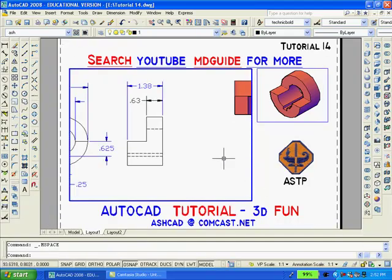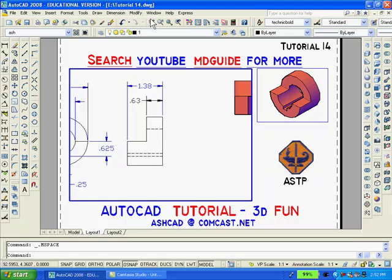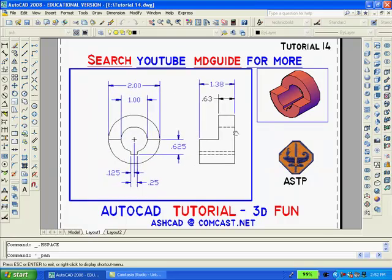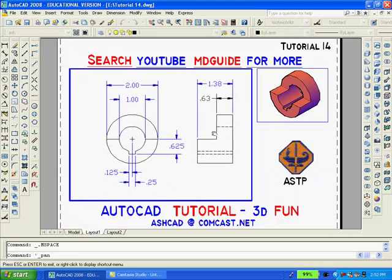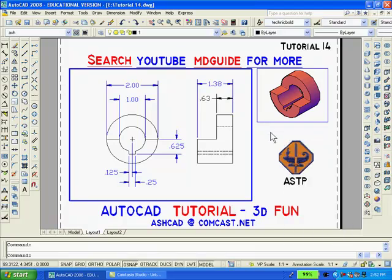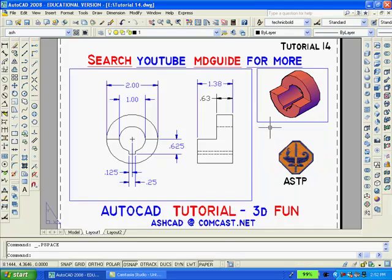Once the scale is set you double click inside the large viewport to gain access. And pan so that only the 2D drawing is visible. To accomplish this it is sometimes necessary to move the solid. Now double click outside the viewport to get back into paper space.